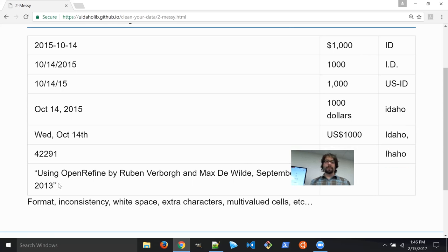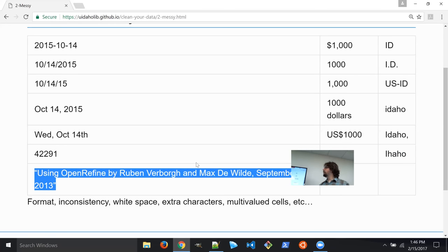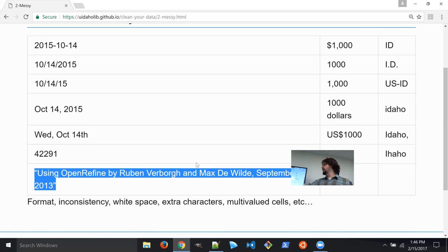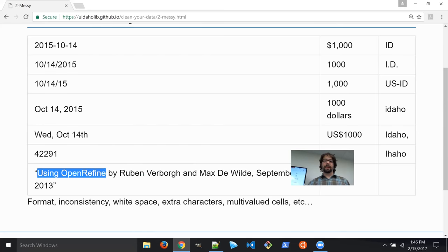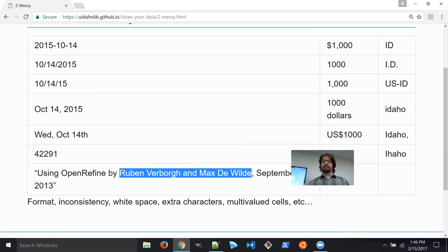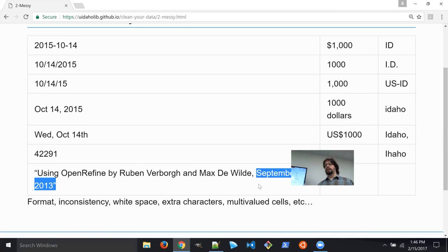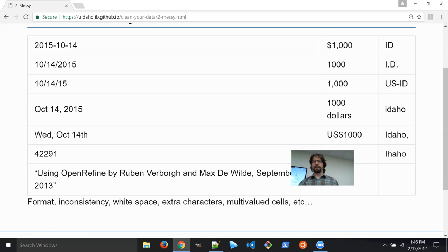And this final example is a reference to a book about OpenRefine. This is a common thing in data sets where you have a whole bunch of different values — a title, some authors, and a date — all in the same cell. If you want to do visualization, transformations, or fix up those author names, you need to have those separated out into individual cells. OpenRefine is going to give us easy ways to deal with all of those types of issues.